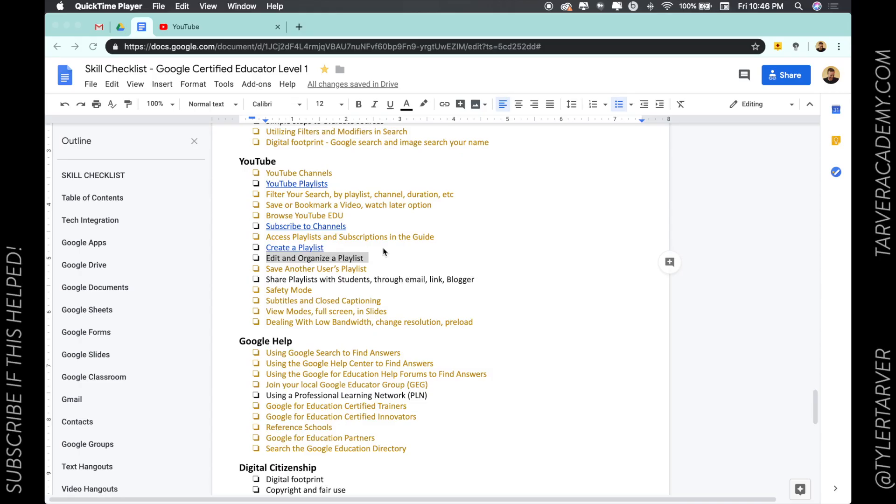Hello there ladies and gentlemen, this is Tyler with TarverAcademy.com. I'm so excited you're here to learn with us, and today we're learning about YouTube, talking about editing and organizing a playlist.